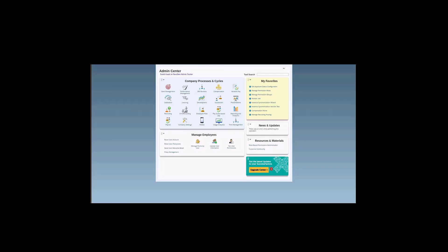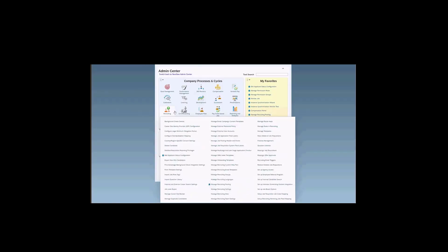I am in Admin Center in my instance. From Admin Center, I'm going to open the page so that we can configure the internal and external career search settings. You can use the tool search to look for this page, or you can come here into the recruiting menu and then pick this option — internal and external career search settings.